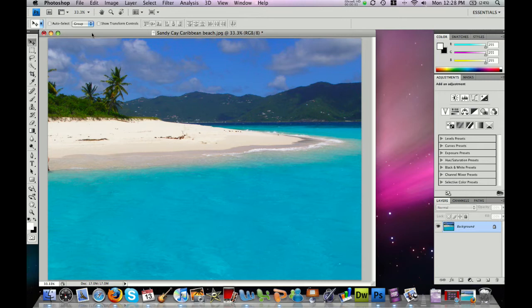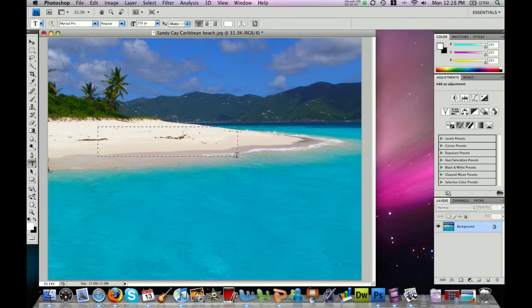The first step is to click on your text tool over here on the left in your toolbar. A little more than halfway down you'll see a capital T — go ahead and click that button. Then on your photo you will click and drag to create a text box.